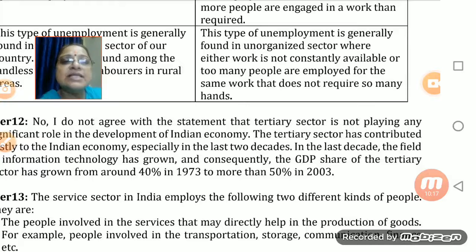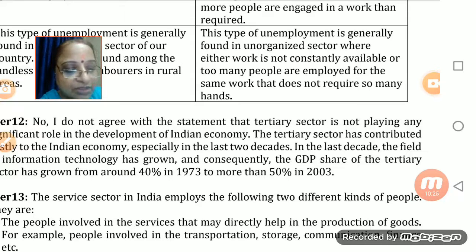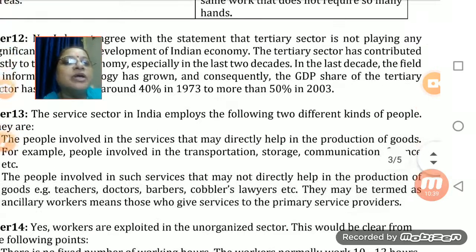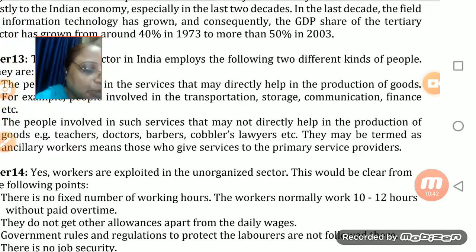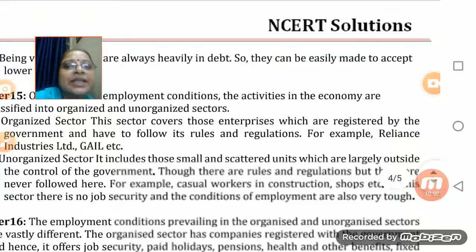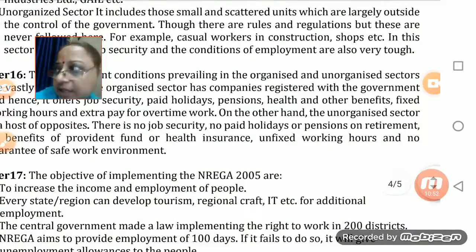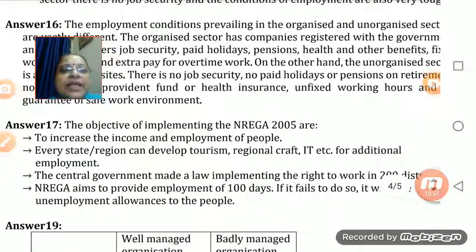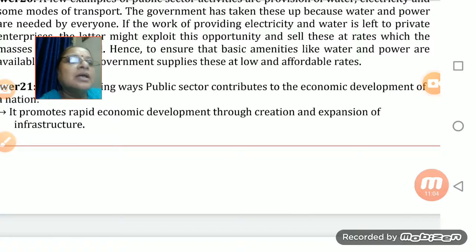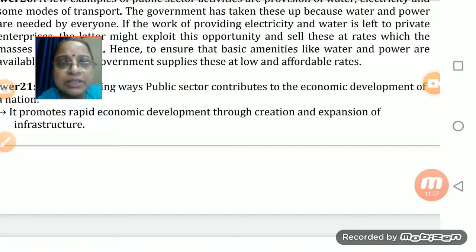Answer twelve: The tertiary sector is not insignificant — in fact, a lot of economic activity rests on the tertiary sector and it is very significant. The questions also discuss how the tertiary sector has employed so many people, organized and unorganized sectors, implementation of NREGA, and public versus private sectors. Here we come to the end of this chapter — we'll meet in the next class. Thank you so much and all the best!